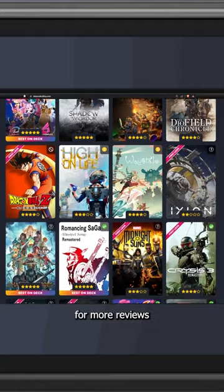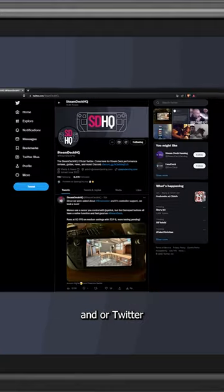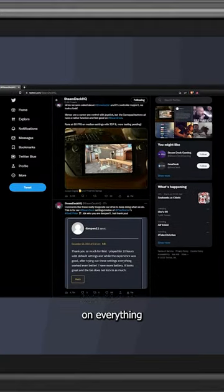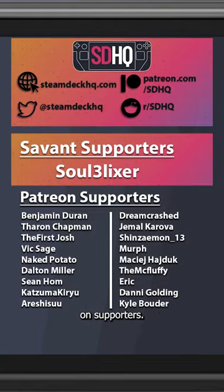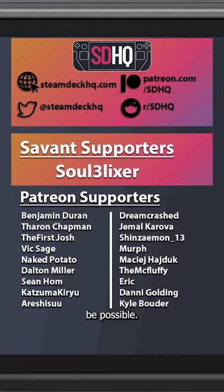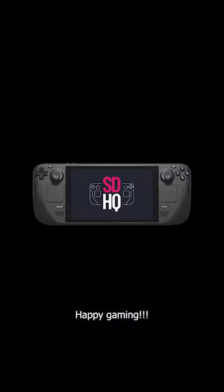check out SteamDeckHQ.com for more reviews and our Twitter to stay up to date on everything Steam Deck. A big thanks to our Patreon supporters, without you, none of this would be possible. Happy gaming!